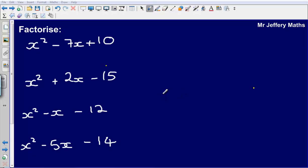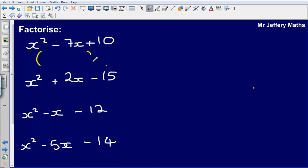Hello and welcome to another video looking at factorising quadratic expressions. Here we're going to be looking at some trickier examples where negatives start to become involved. We know that we've got x squared plus 7x plus 10, and that must have been expanded from double brackets — we're looking to put it back into brackets.